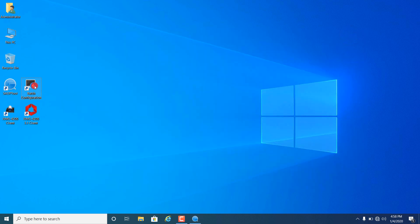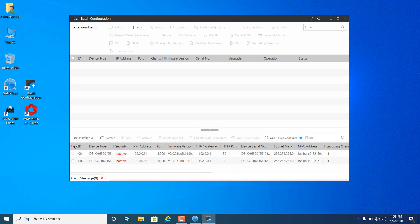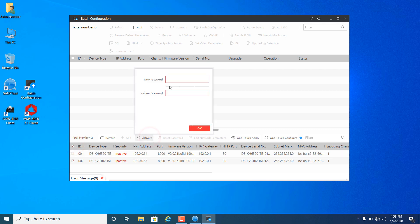First, we need to activate the devices. We can activate the devices with SADP tool, batch configuration tool, or IVMS 4200. Now I will activate and configure them on the batch configuration tool.